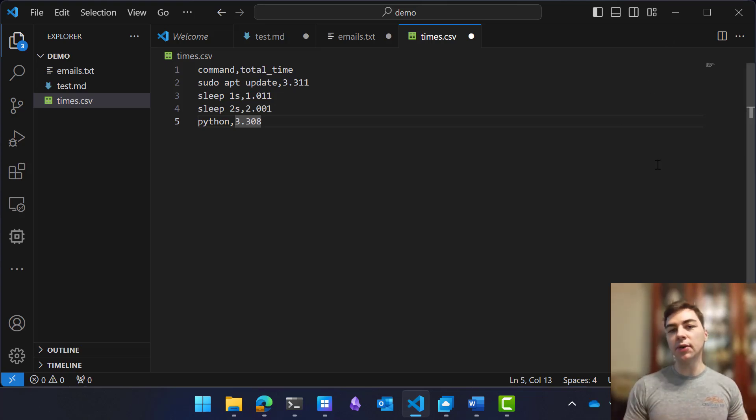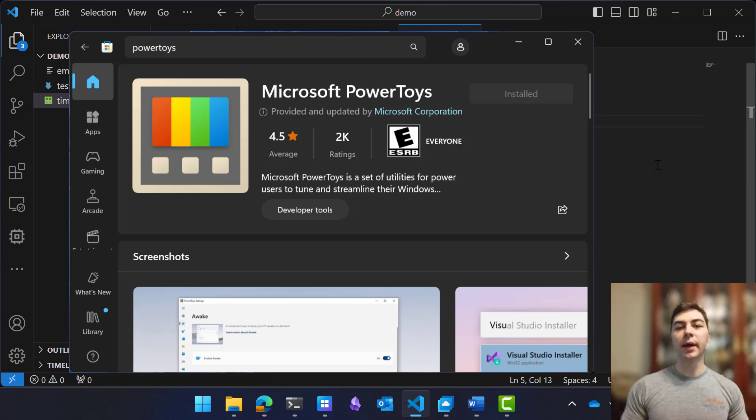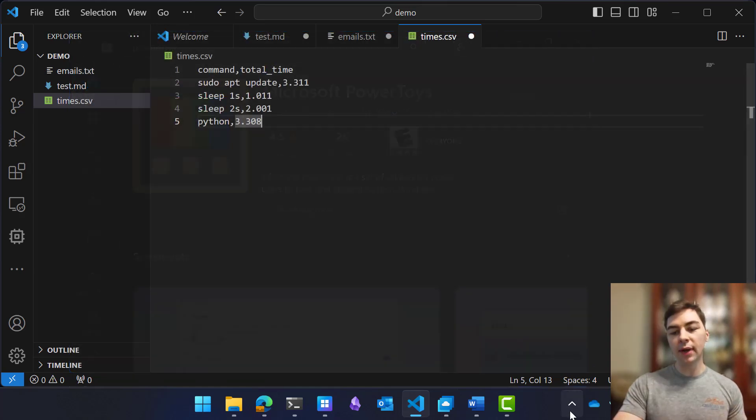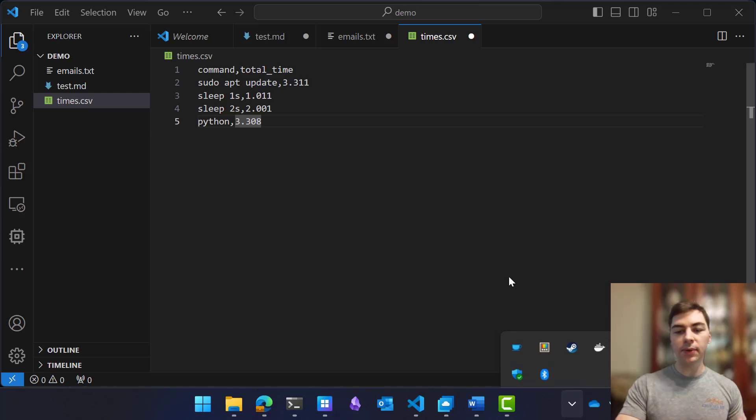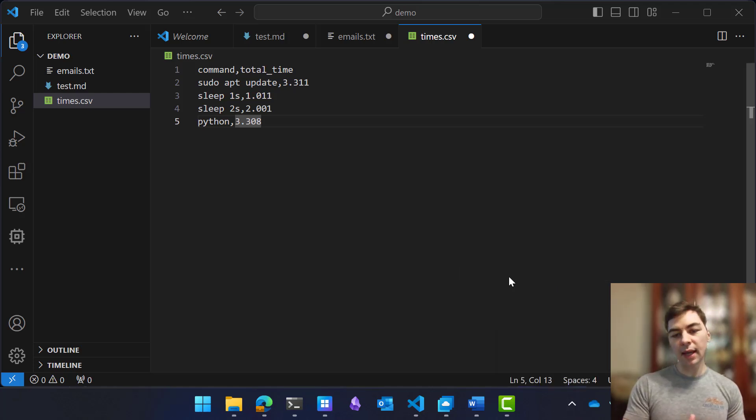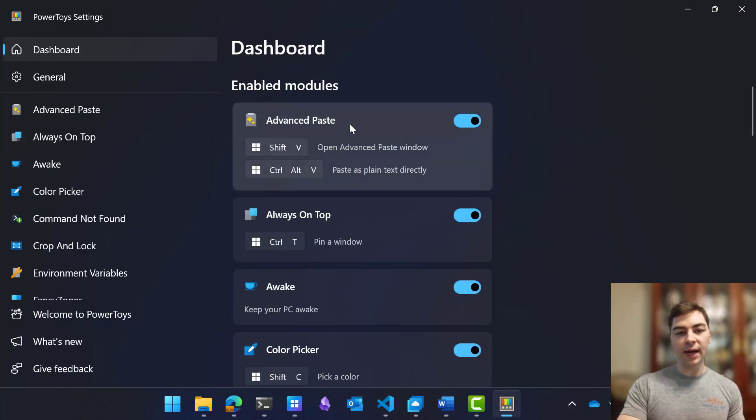all you need to do is go to the Microsoft Store and grab the latest version of Microsoft Power Toys. Once you have that installed, go and open up the Power Toys settings, and you can find Advanced Paste here.